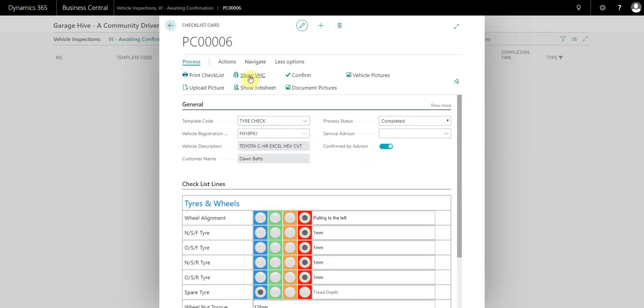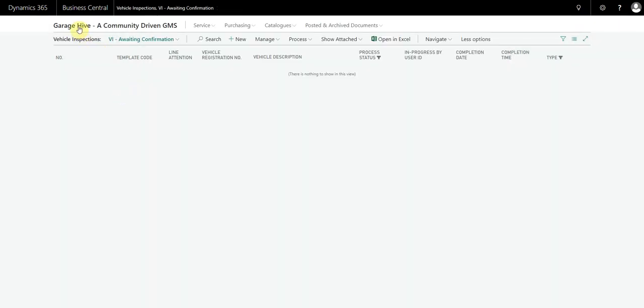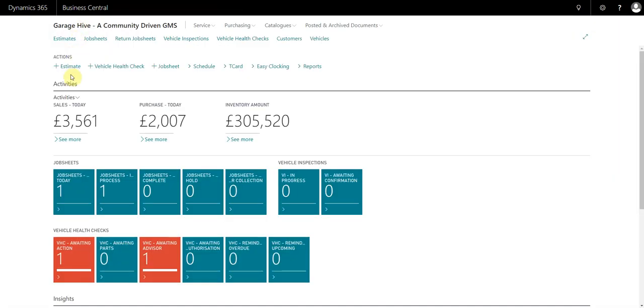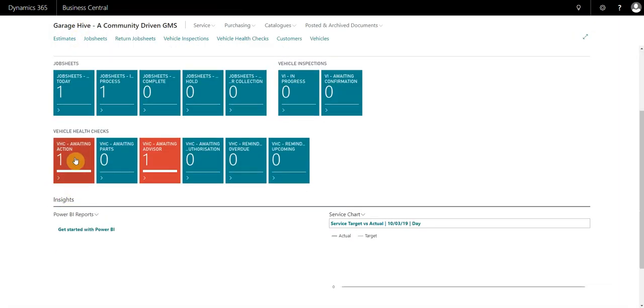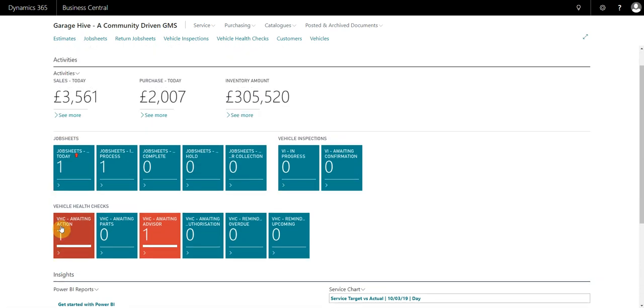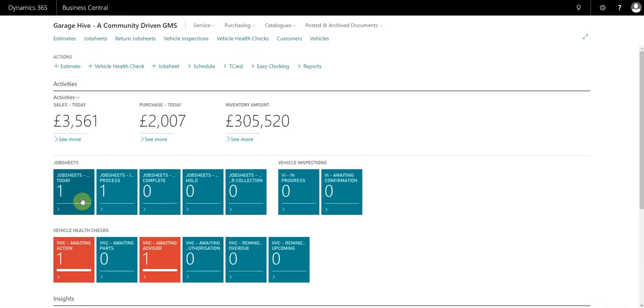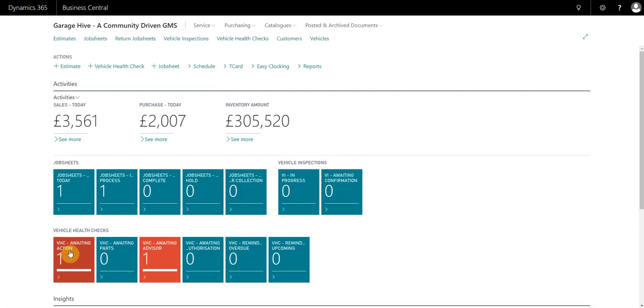We can either go to the VHC from here or if we go back to the home screen, you'll see we now have a VHC awaiting action. Like you use Garage Hive to manage your technicians, this is also very useful for managing your admin staff and managing the upsell side of the system. We can see from here that there is essentially a vehicle inspection that's been confirmed that is now awaiting action from the advisor.